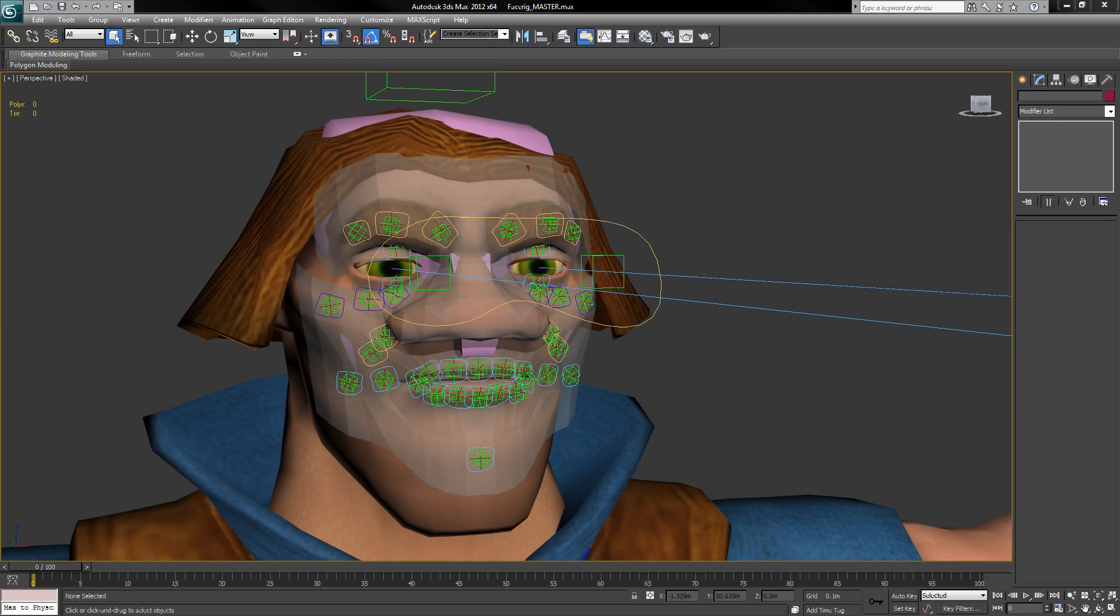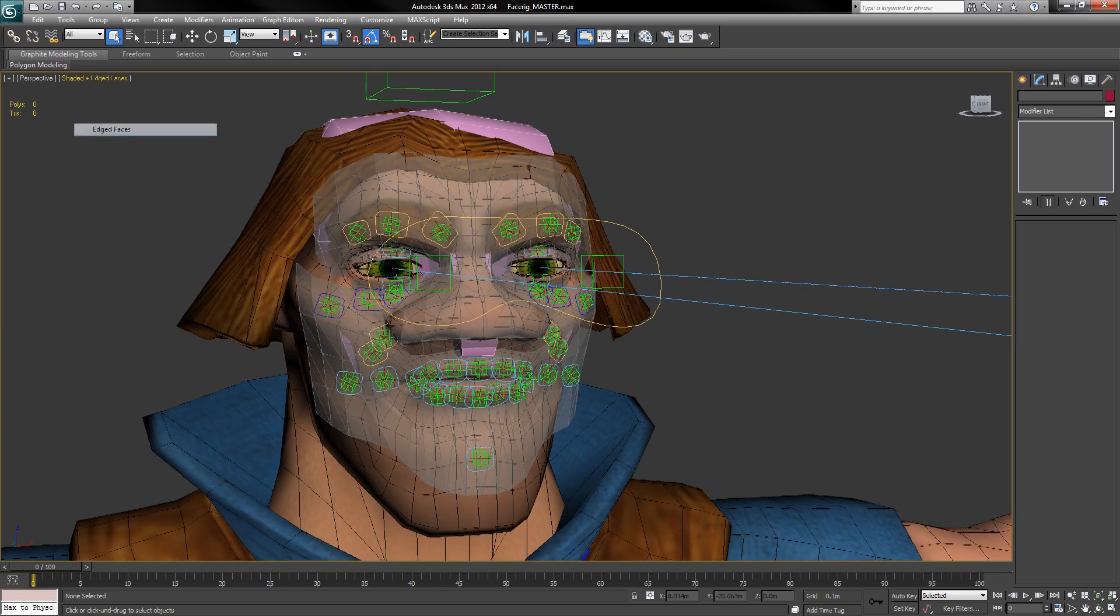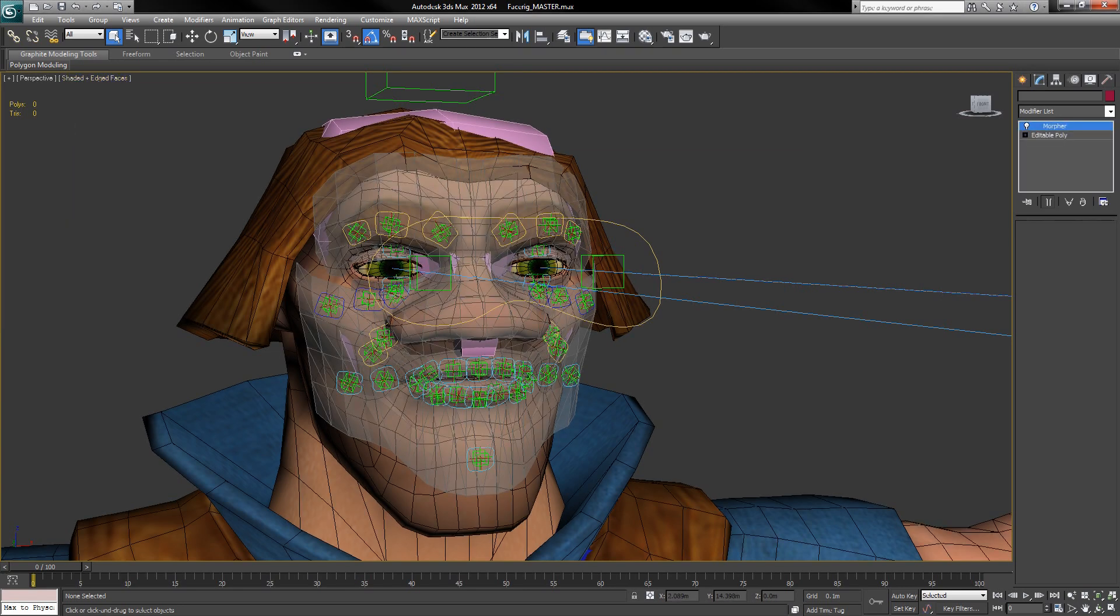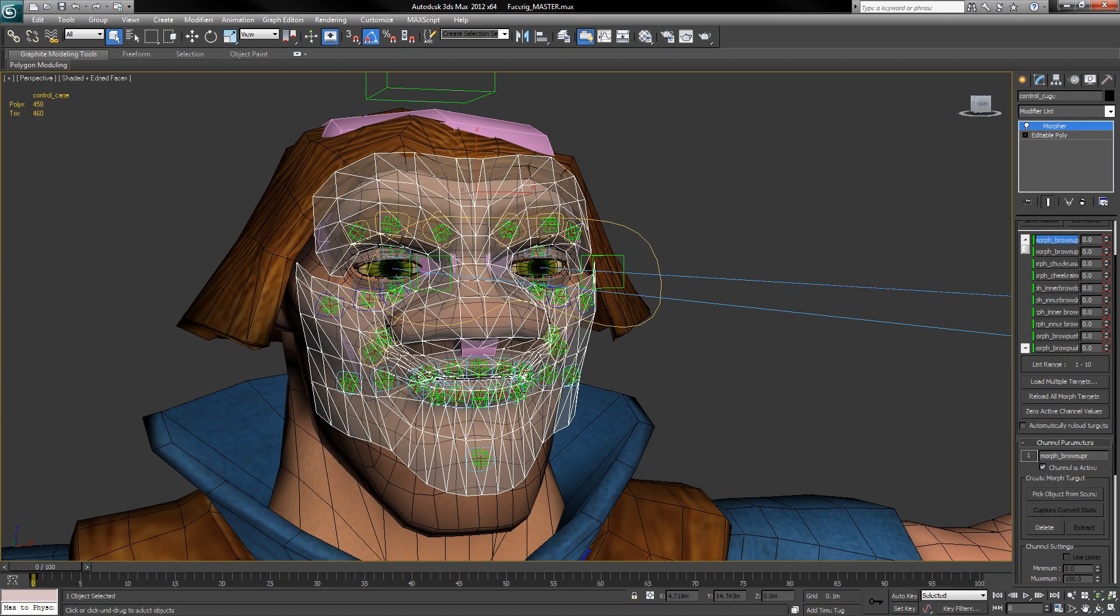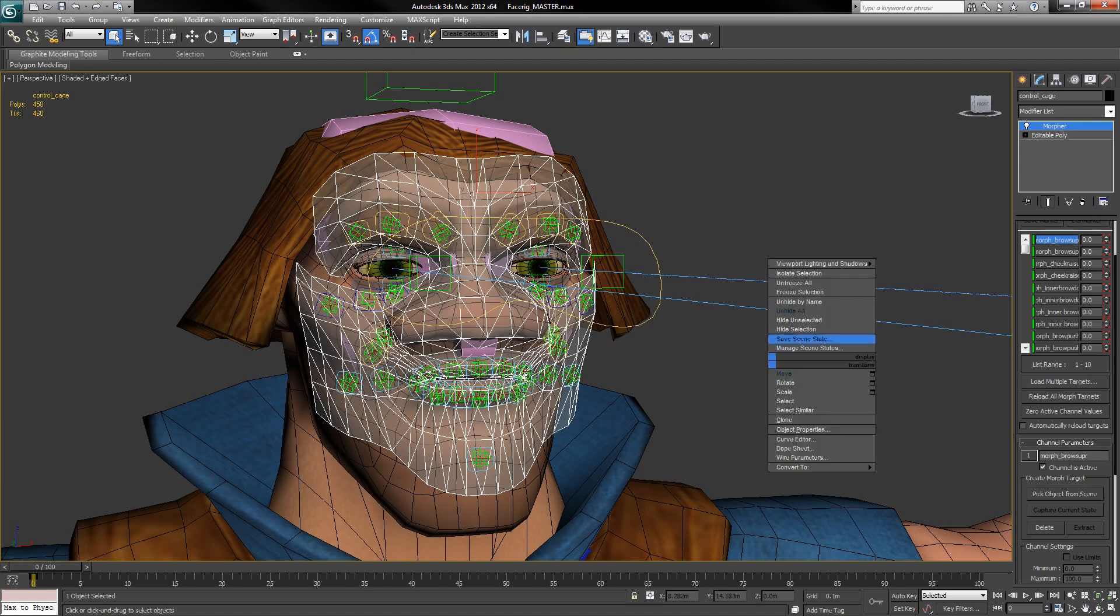Okay, so first I'm going to show you guys how the rig works. On top, we have the control cage. This is a mesh that controls everything down the rig. Attached to the control cage is a full set of morph targets.